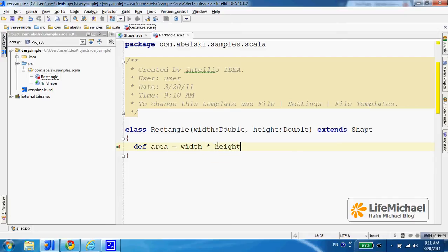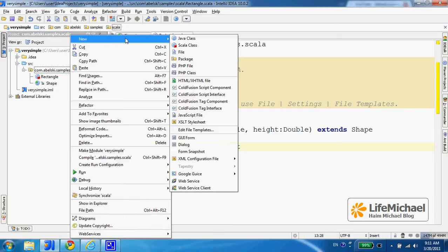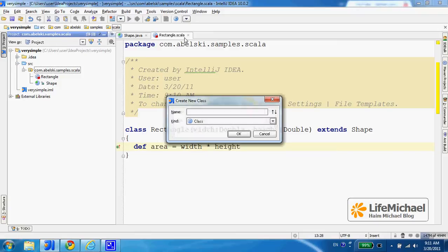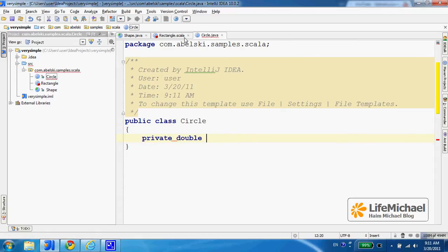Let's fix it to be a meaningful definition. So we have a definition for Rectangle. Let's move forward and do something similar, only now it will be a class in Java. Let's define Circle. The syntax is different — the syntax is Java.